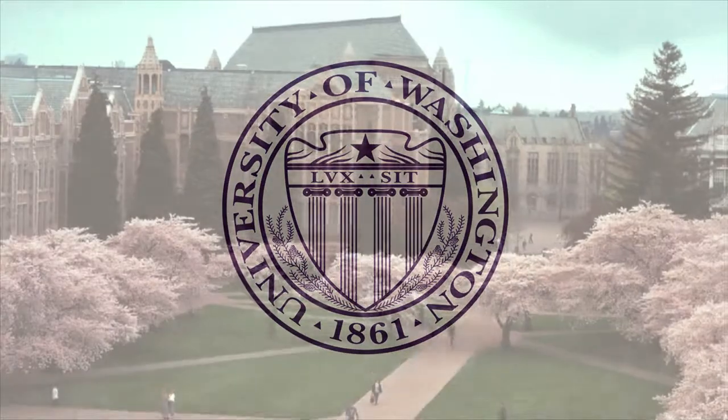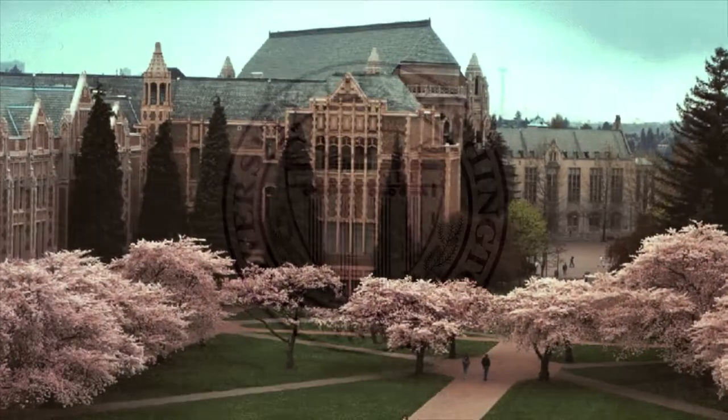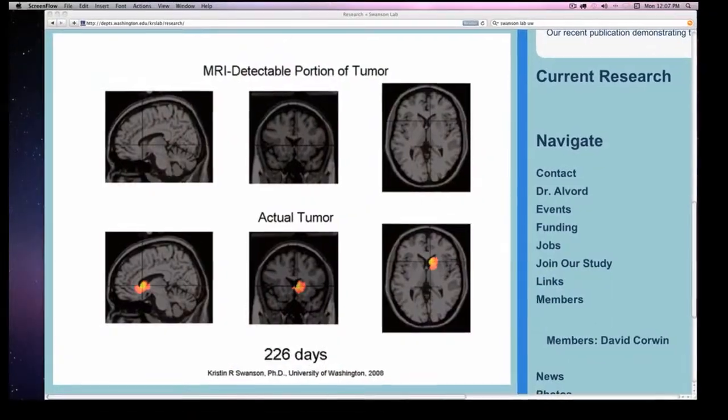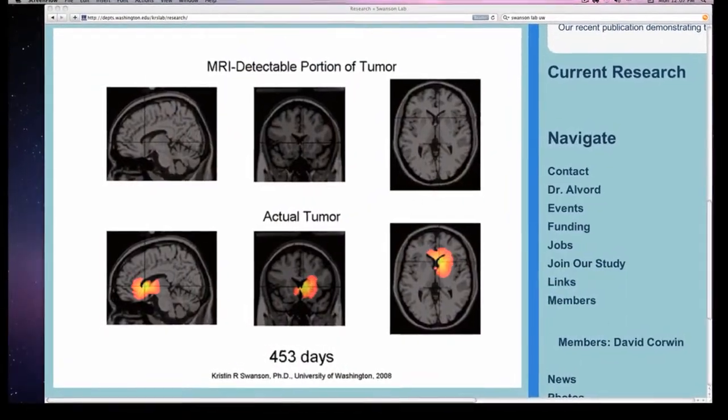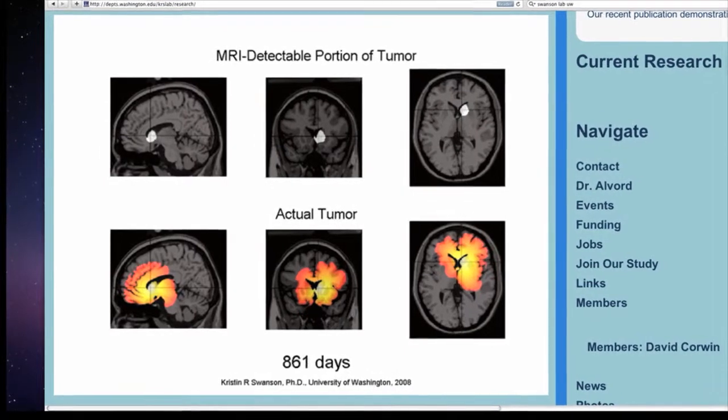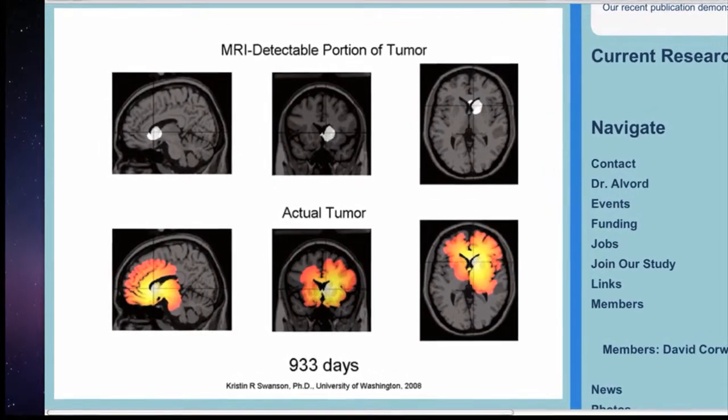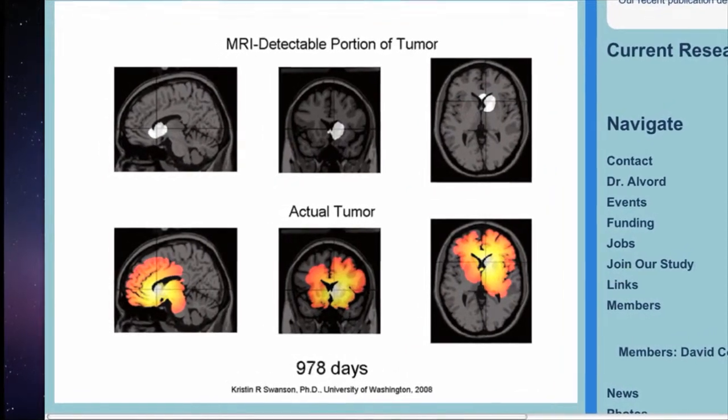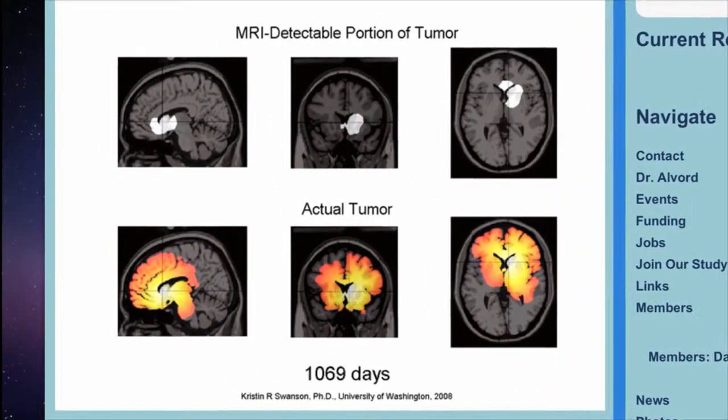We've gotten the proliferation and diffusion data for those, and we're working on putting that data together. We've started a collaboration with a woman named Kristen Swanson at University of Washington. What she's able to do is to take serial MRI images and then calculate out tumor proliferation and diffusion rates from those serial MRI images.